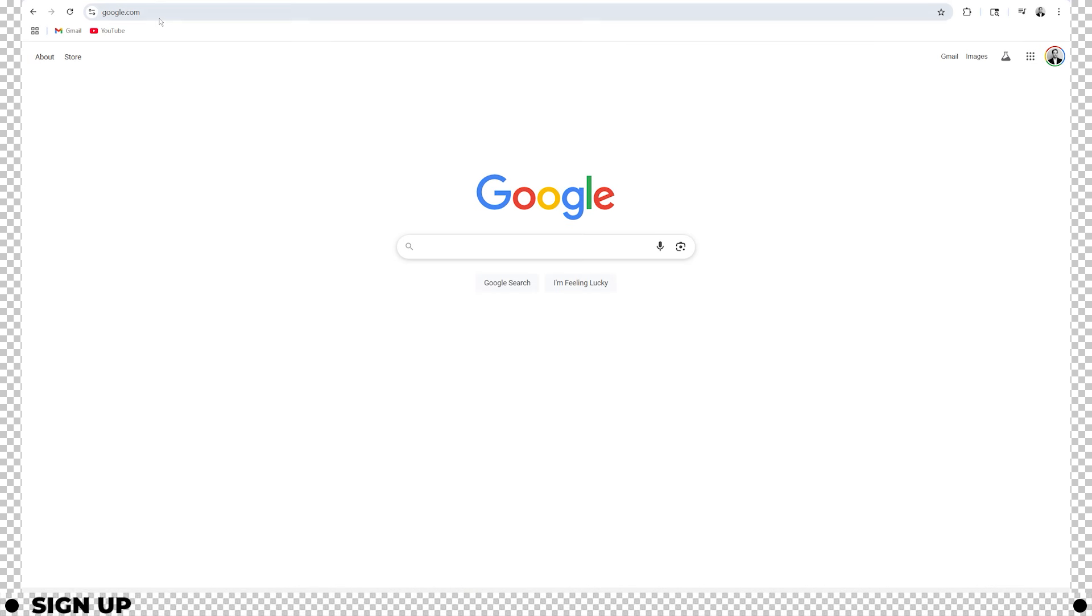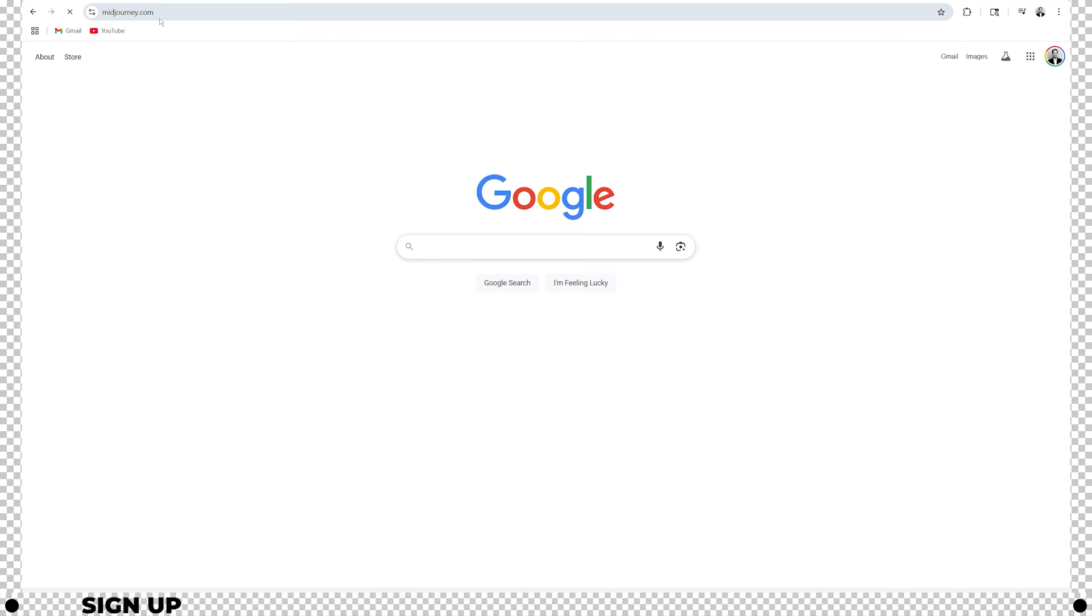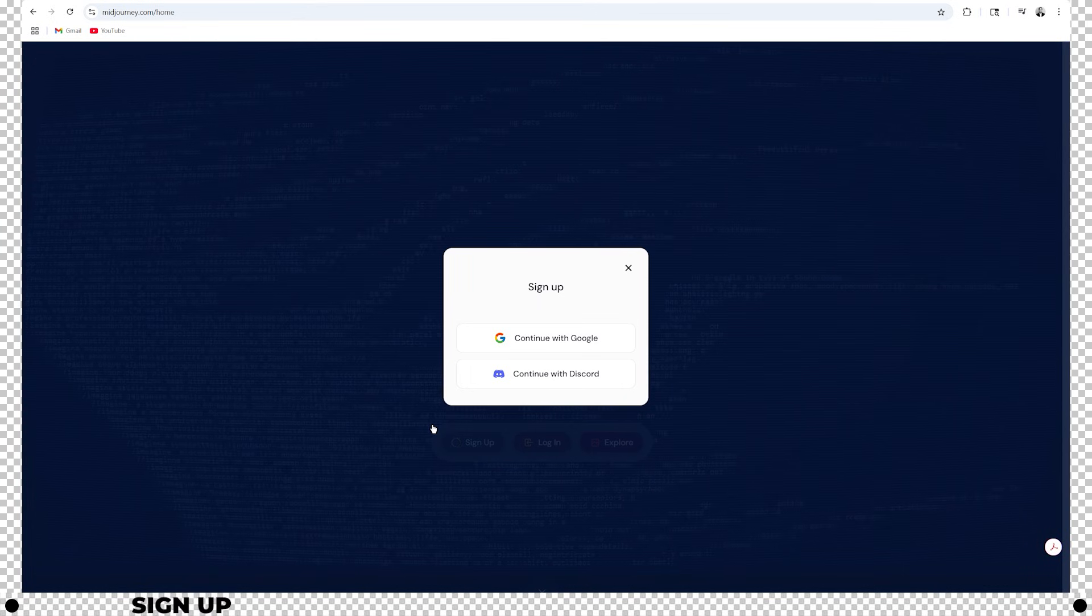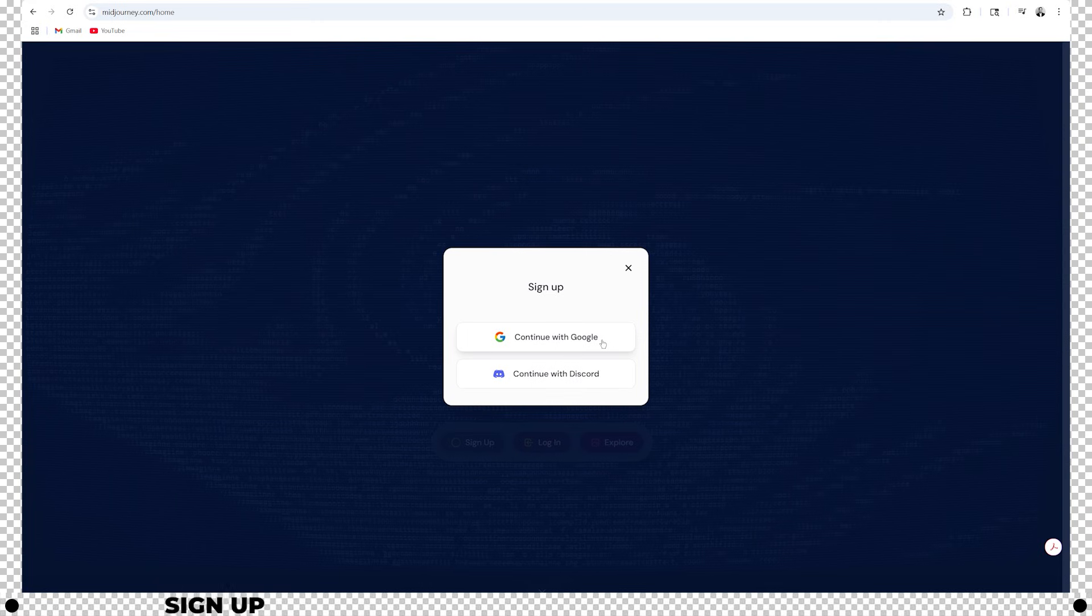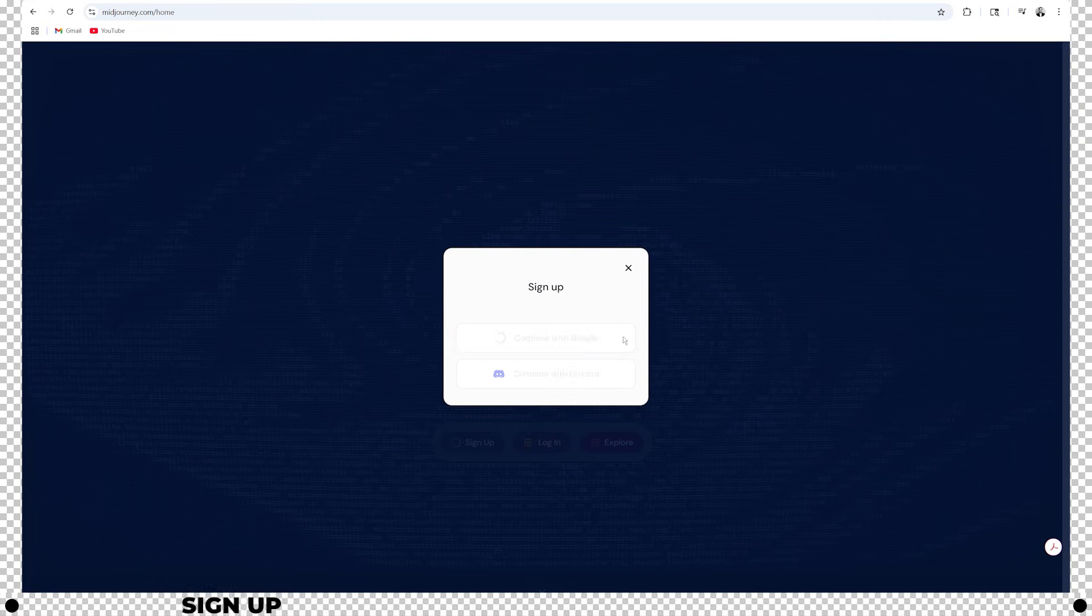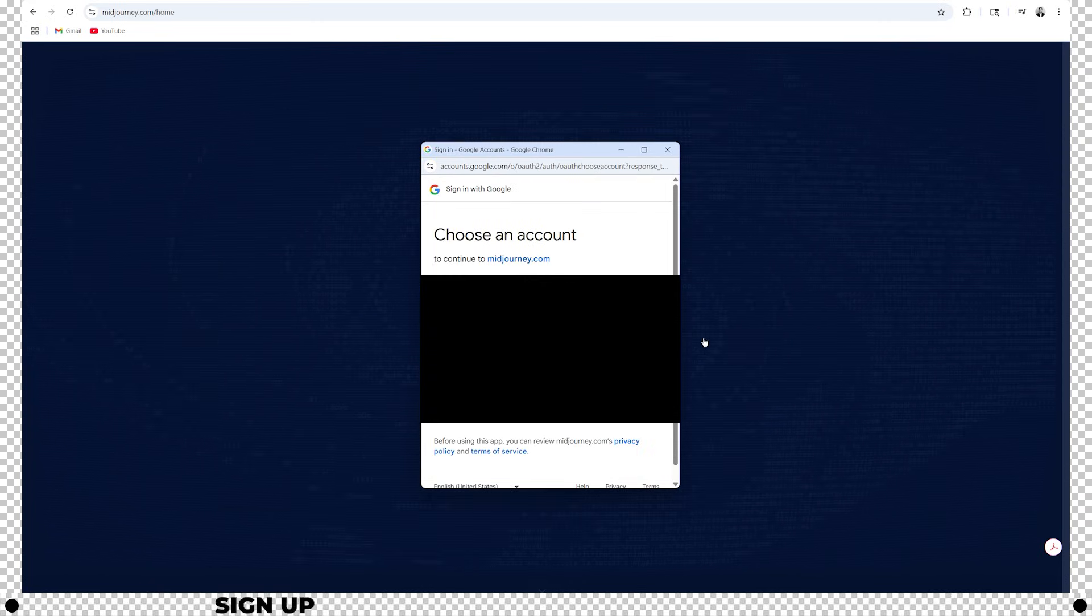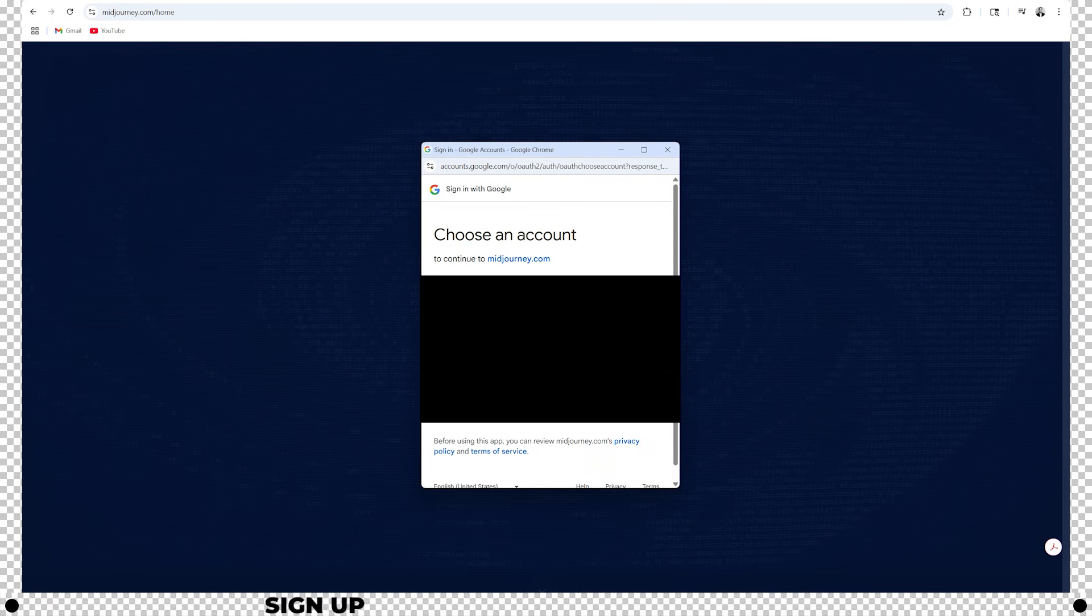Head over to midjourney.com. Click sign up and click continue with Google. Select which account you would like to sign into Midjourney with.